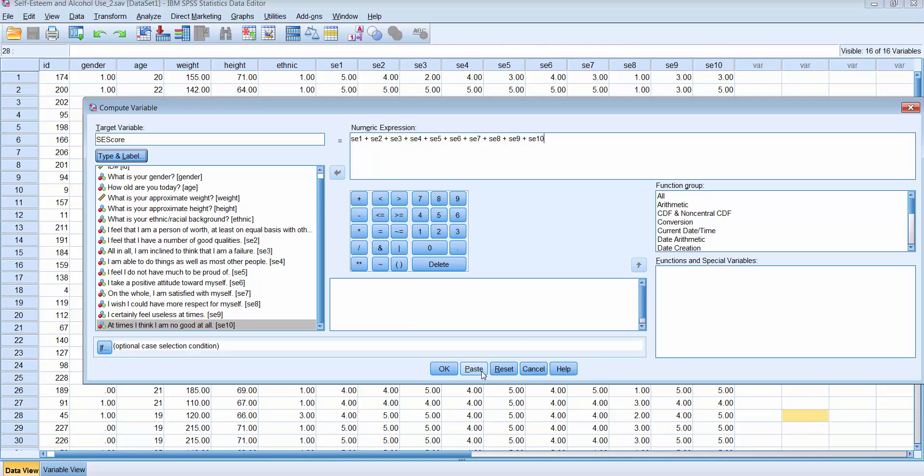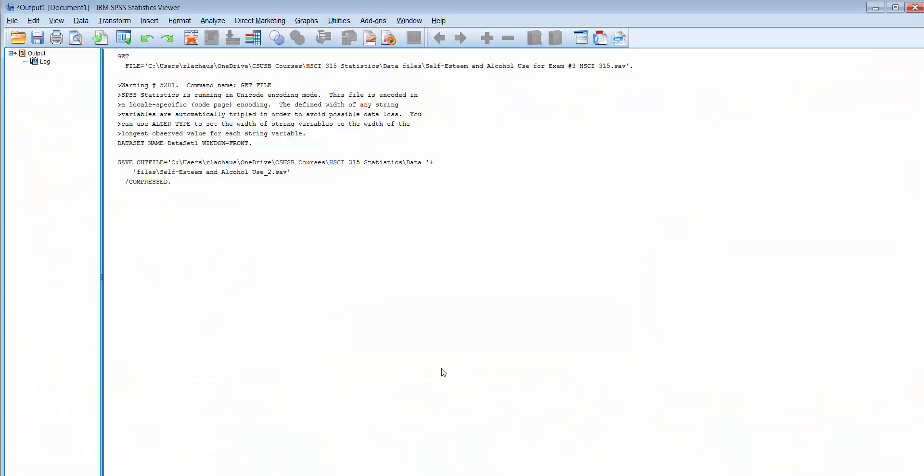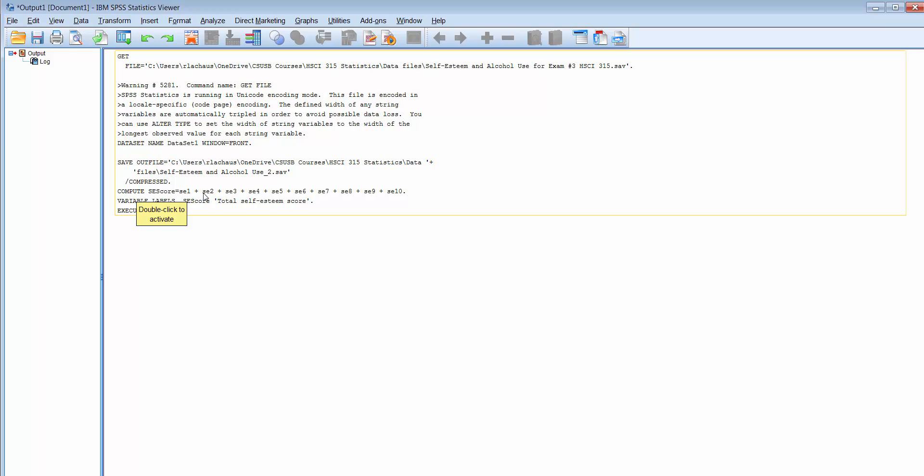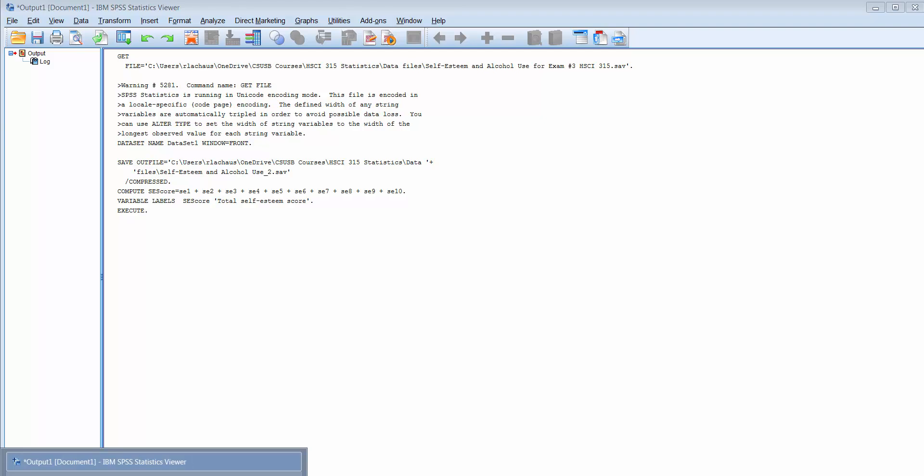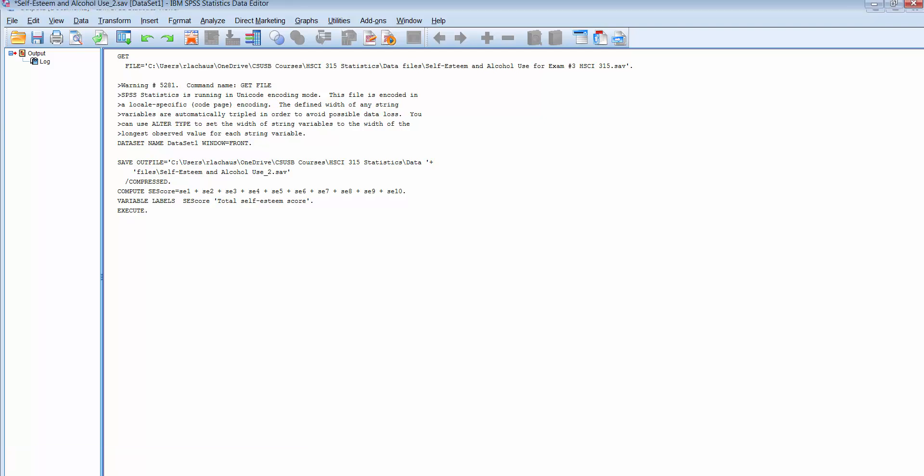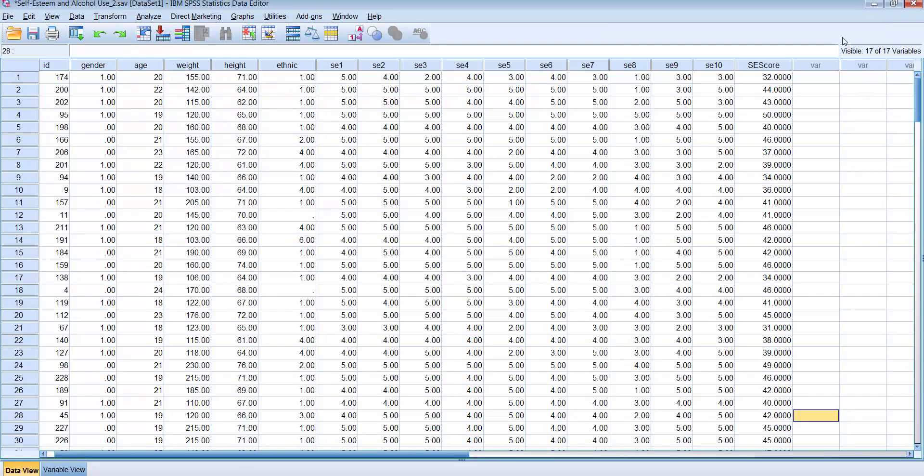I could click on Paste and that would create that command into a syntax file that I can run that syntax file, but normally what we do is we simply just click on OK and it will run that command. So you can see it did that command. It said compute this new variable, it's the sum of all of these items. The new variable name is S-E score with the label total self-esteem score. Now if I go back to my data file you'll see it's placed that new compute variable, the variable that I just computed, at the end of my data file.